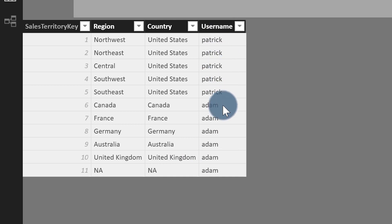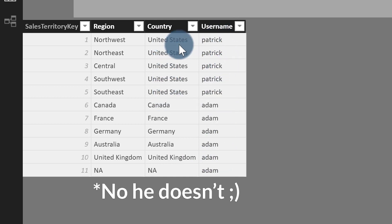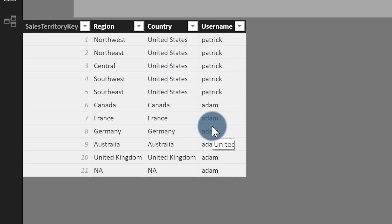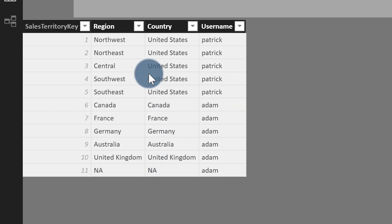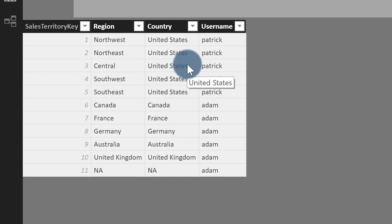Let's head back to my laptop. So that's what we have here — I have my internet sales table, customer table, sales territory table, date table, and a product table. And on my sales territory table, I have a username column. Patrick owns the United States and Adam is more of an international guy. So I have this table.